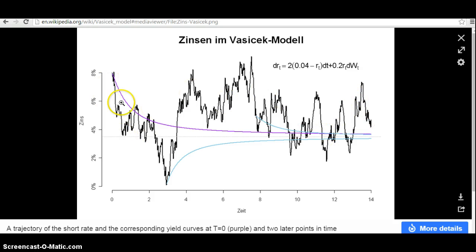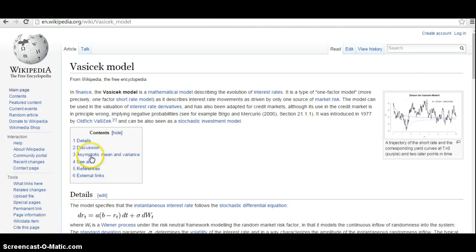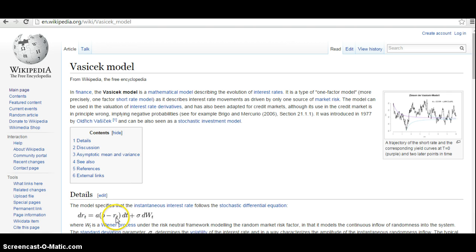One relationship set out by Vasicek defines a long-term mean interest rate A and a speed of mean reversion. As interest rates change through time, the speed of mean reversion will drive the interest rate back to some long-term mean.